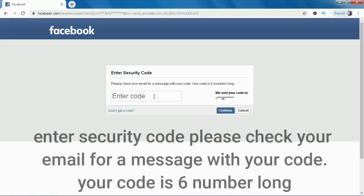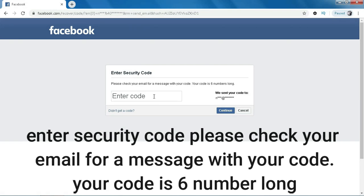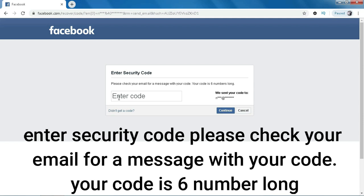Enter security code. Please check your email for a message with your code. Your code is six numbers long.